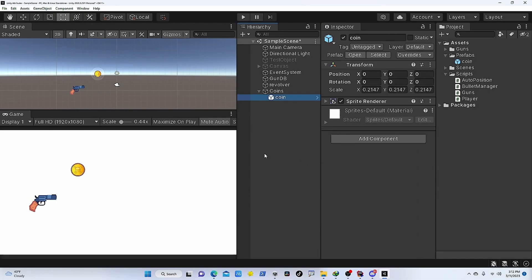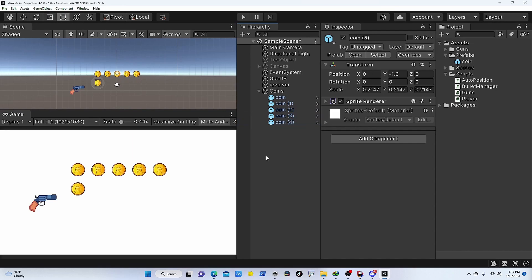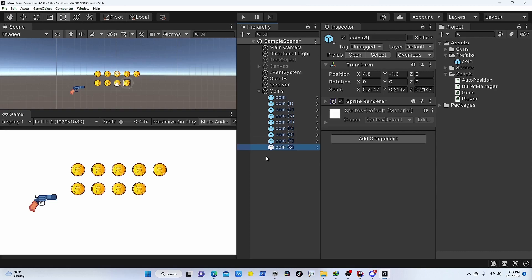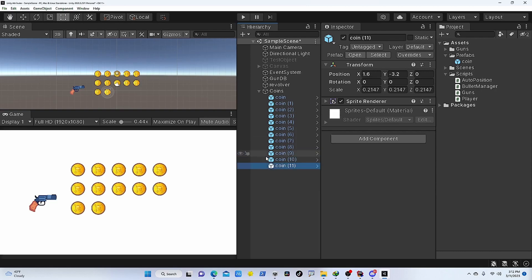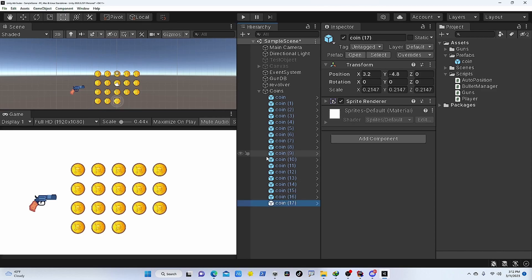Let's take a look into an example of how you might use ExecuteInEditMode in Unity. We can use it to auto-position objects. Let's say you want to create a scene with a bunch of objects that need to be positioned in a specific way. In our case, we might want to spawn these coins so that they are in a rectangular pattern.